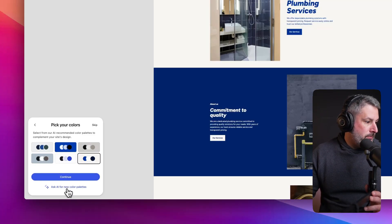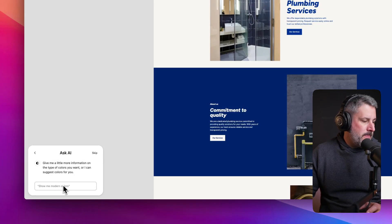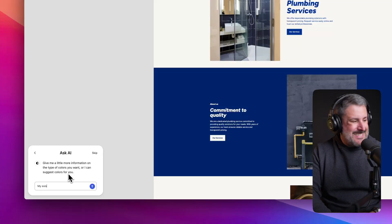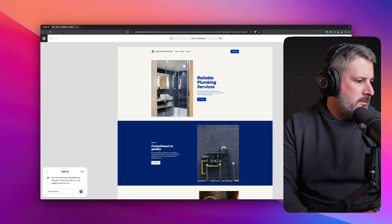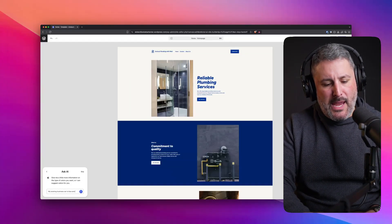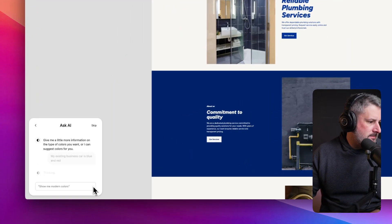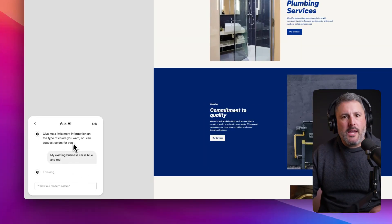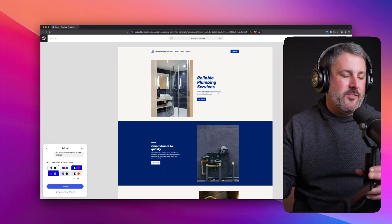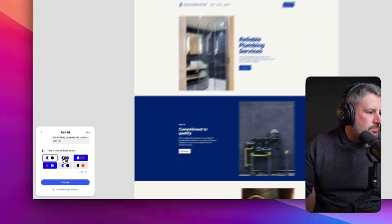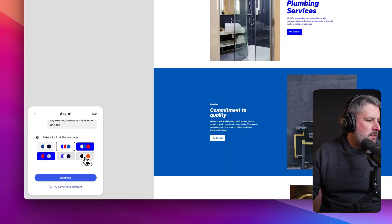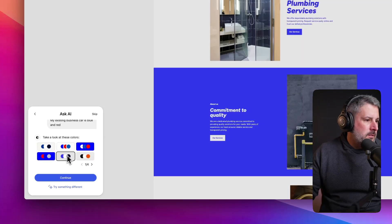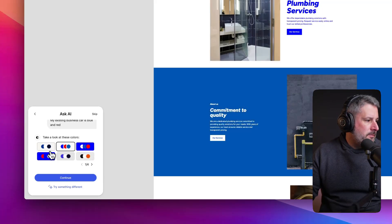I think I'm going to go with this one. Ask AI for new color palettes. Okay, so let's say my existing business card is blue and red. Let's see what it does with that. If I were a business owner out there, and maybe I don't have the website, but I've got some printed material, and it's blue and red. Let's see what it does with that. So we have, looks like more of an orange to me. This one is way too aggressive.